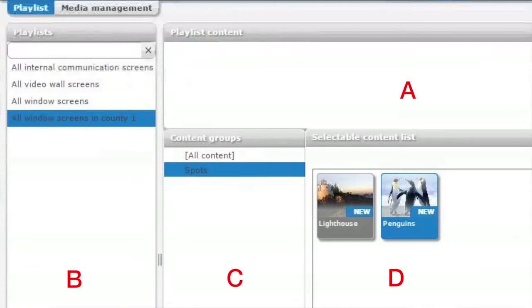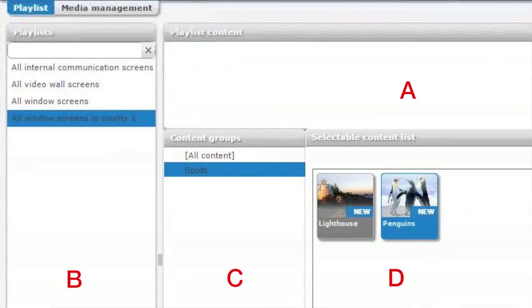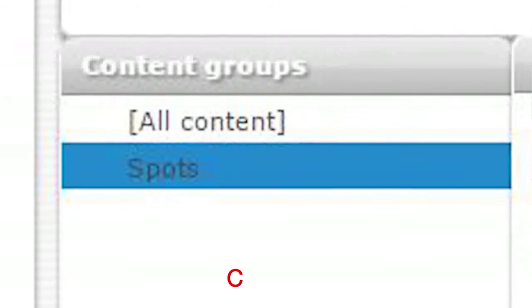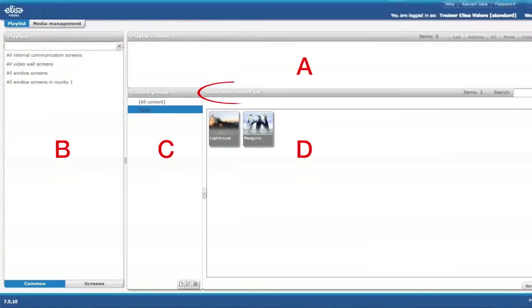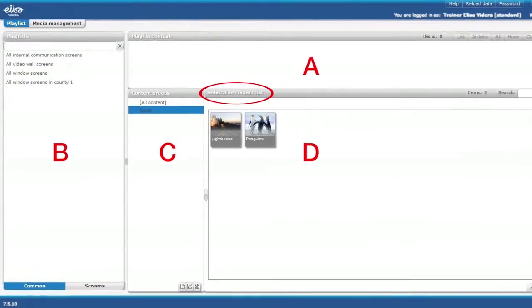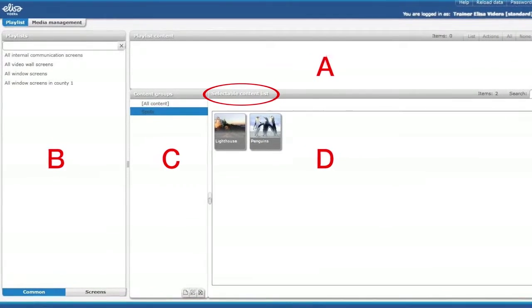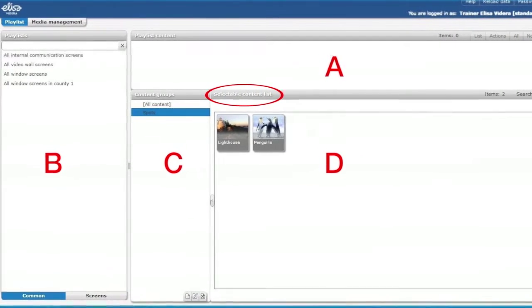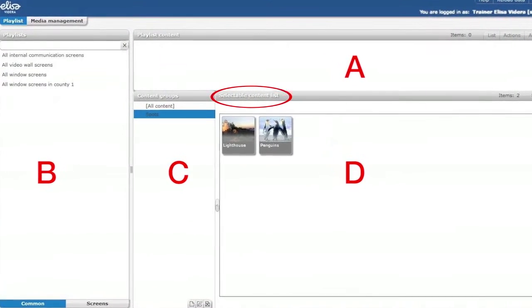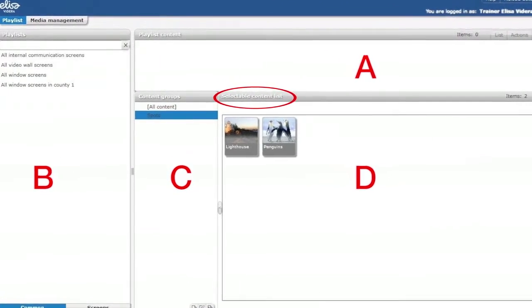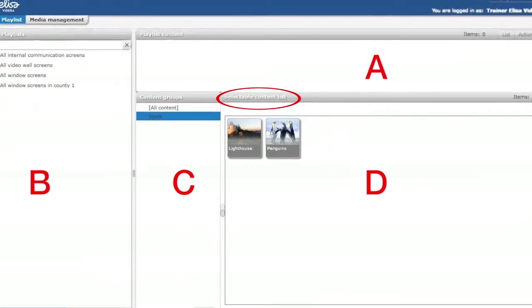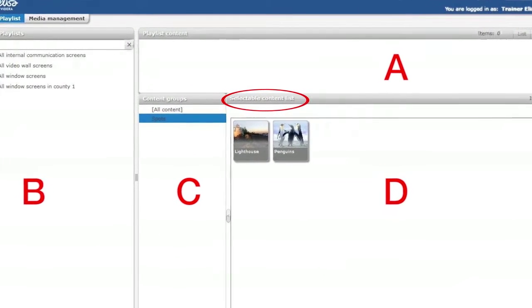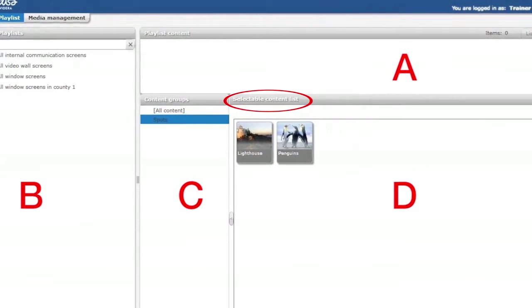In content group section you can find folders. You can create your own folders and manage your own folder hierarchy. In these folders you can upload your pre-made material or you can create a new one. In selectable content list section you can see the content of the folder you have chosen in content groups. In selectable content list you can find all the spots, pictures and videos you can use in your playlist.